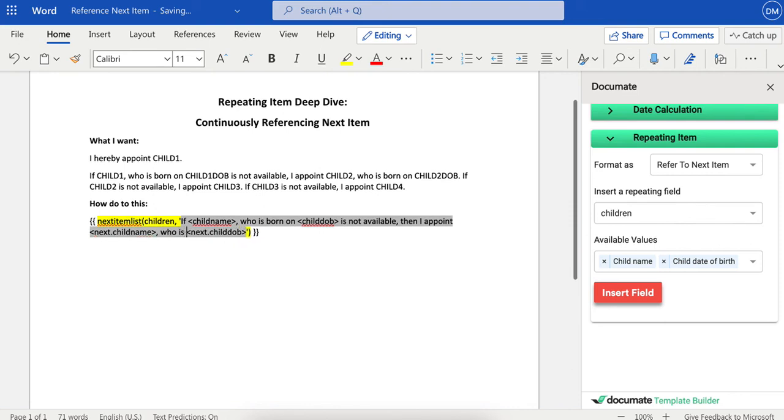who is born on the next child's DOB." And you may also want to add a little period at the end of this if you're always going to have a period at the end of each phrase. And that's it.